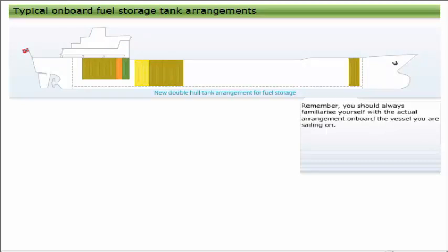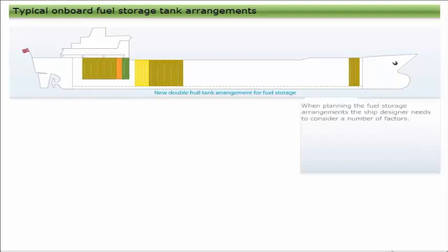There are many different arrangements for onboard fuel storage, and the example used in this module is a typical general arrangement. Remember, you should always familiarize yourself with the actual arrangement onboard the vessel you are sailing on.